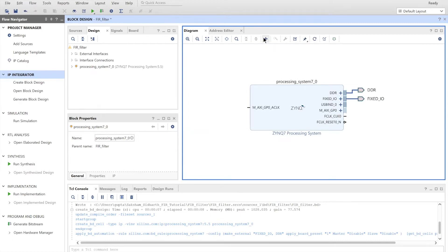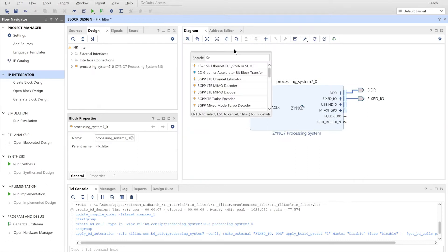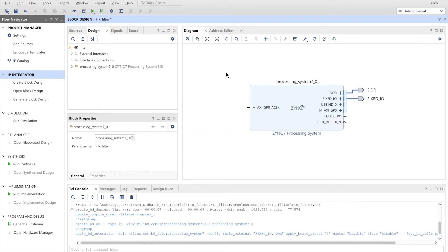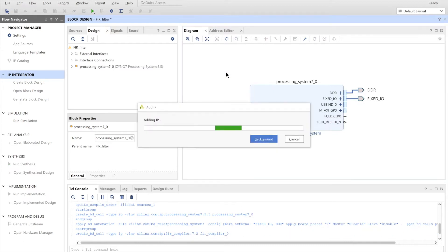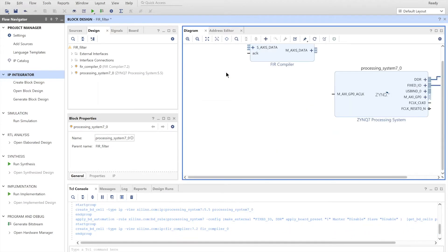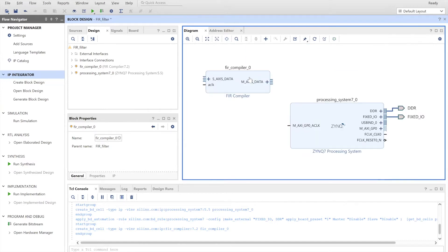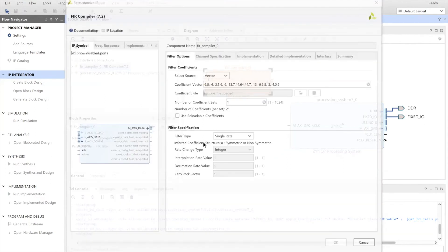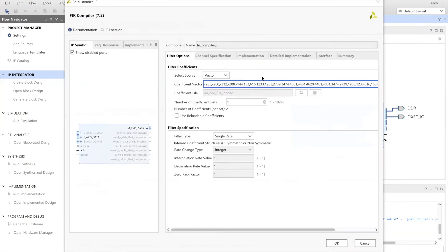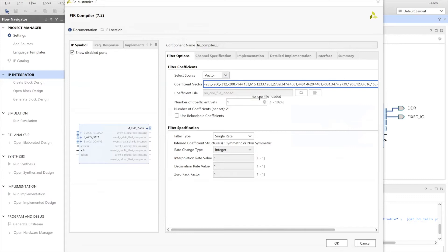Next, we have to add our FIR compiler. Search for the FIR compiler, just add that. OK, next, we have to double click on our FIR compiler.